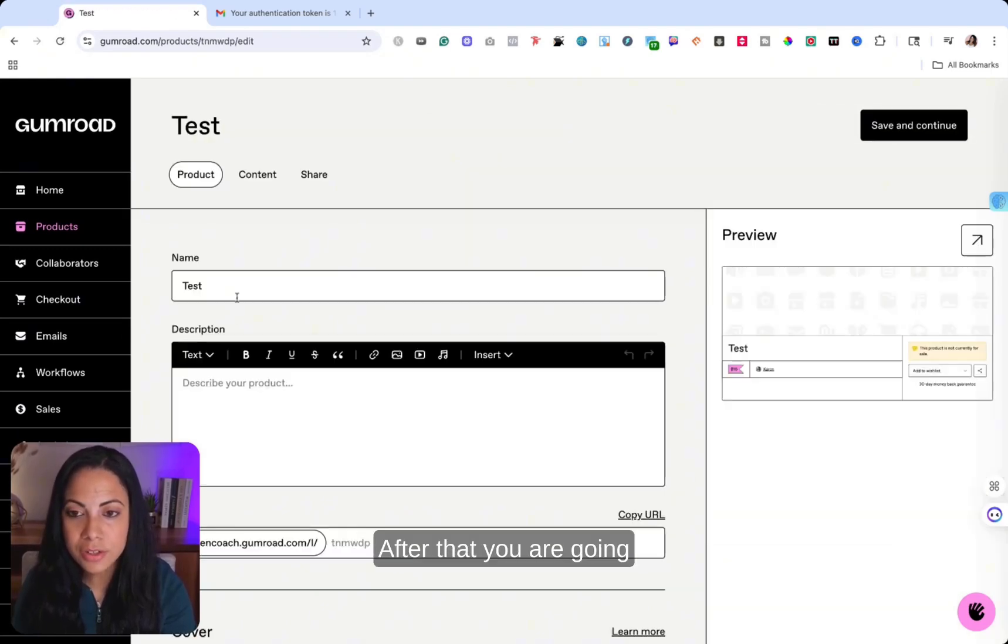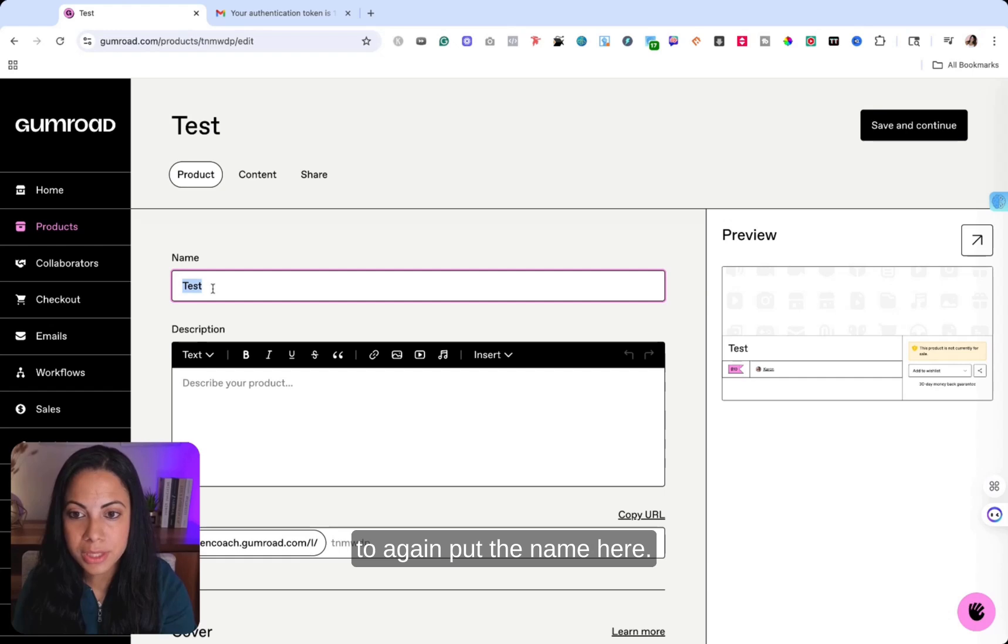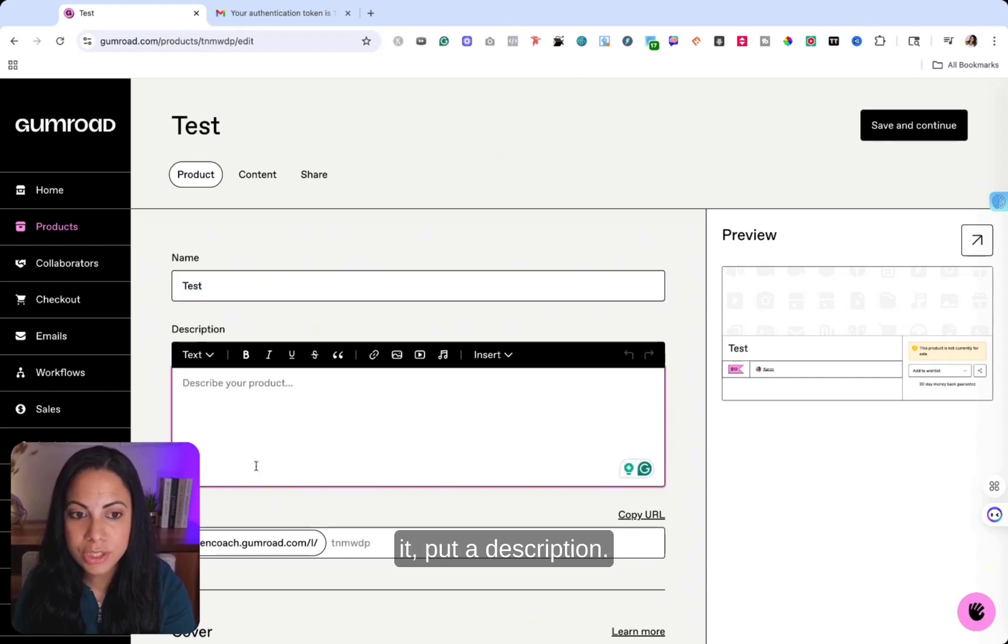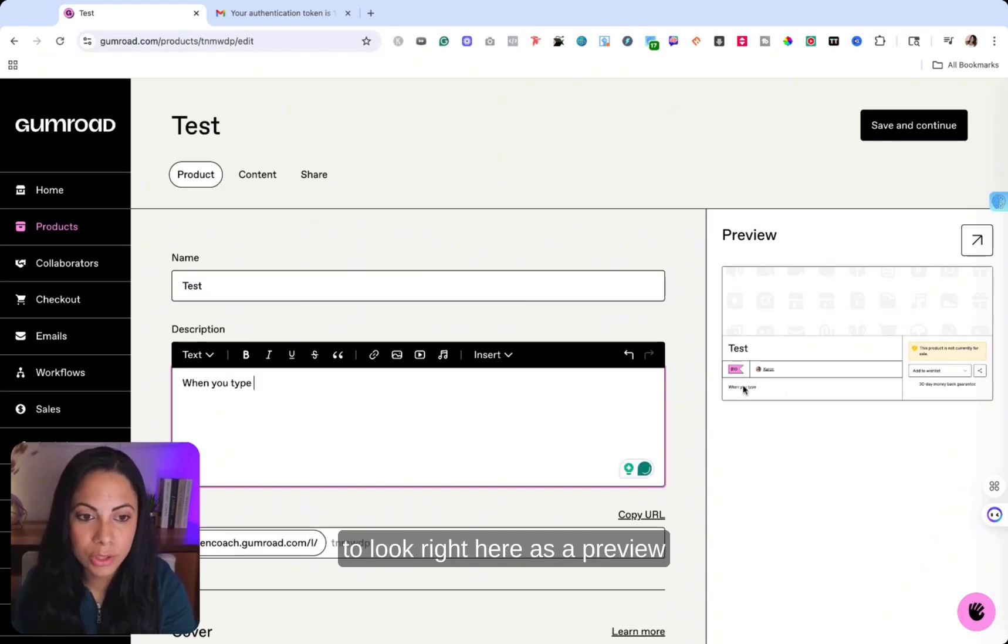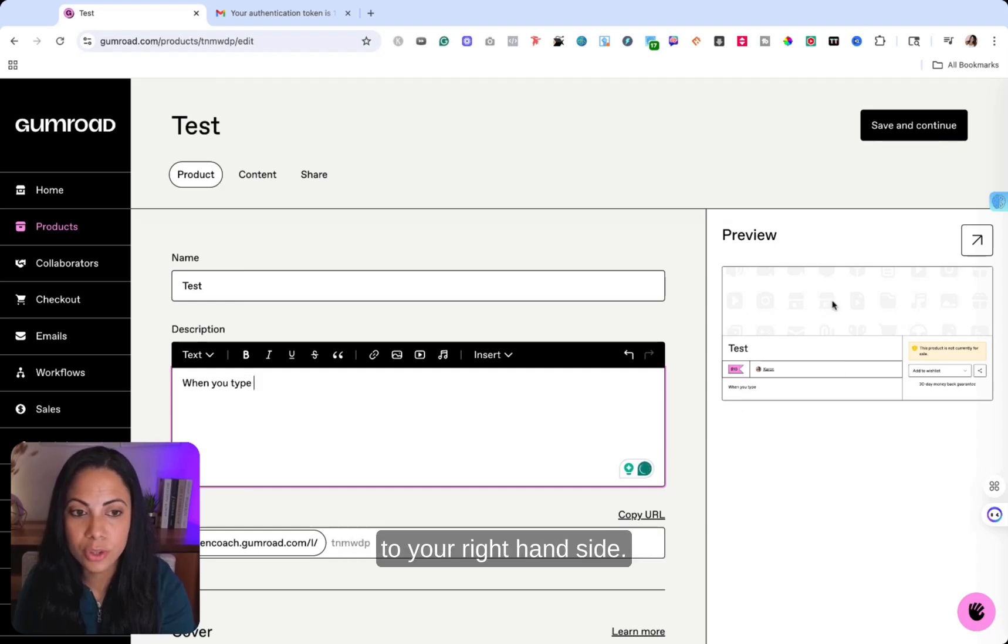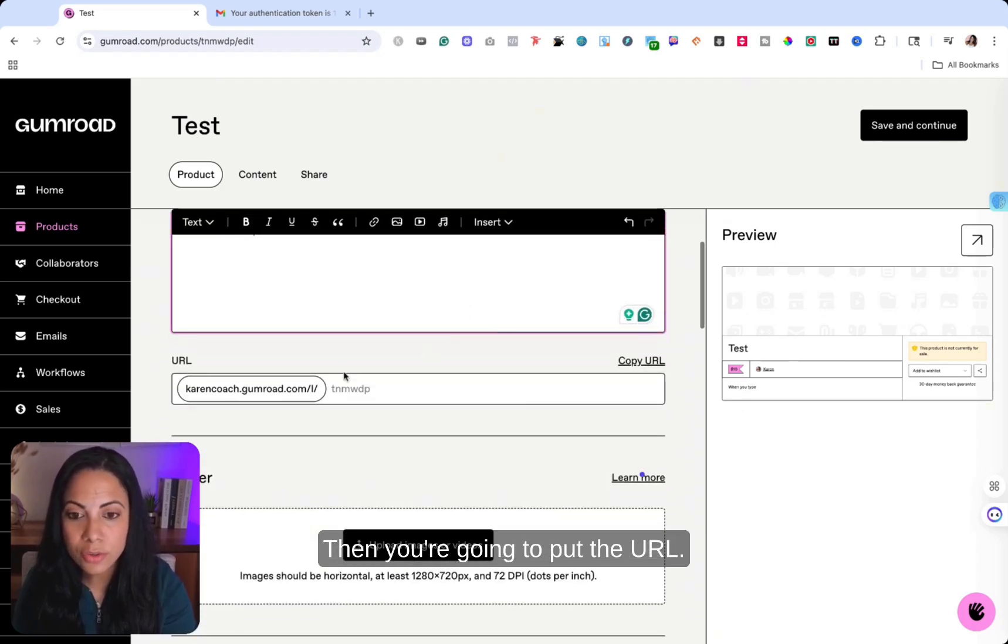After that, you are going to, again, put the name here. If you want to change it, put a description. And as you can see, when you type, you're going to see how it's going to look right here as a preview to your right-hand side.